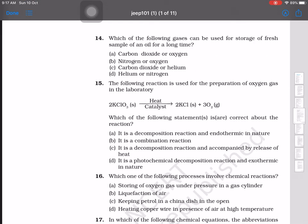Question 14: Which of the following gases can be used for storage of fresh samples of oil for a long time? For storing and keeping oil fresh, we should use noble gases and nitrogen, which is called a neutral gas.